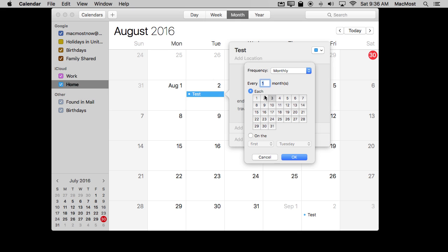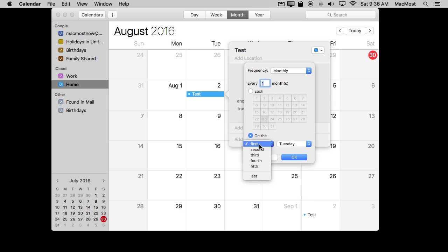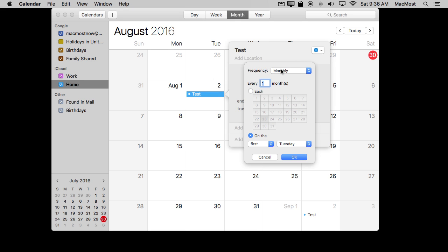I can say I want it to repeat every month, and I want it to be the third and the 19th and the 23rd of every month. Or I can switch away from that and say I want it to be on the first Tuesday, first day, first weekday, first weekend day — also second, third, fourth, fifth, and last. You really have all the options possible here for customizing how things will repeat.